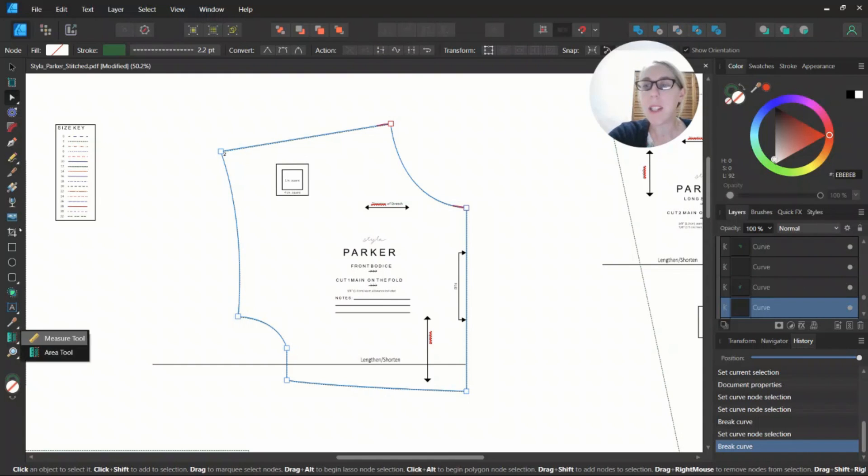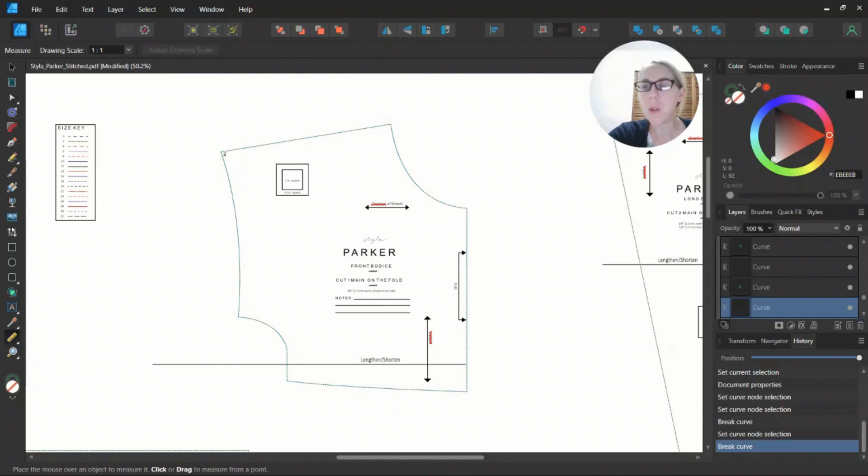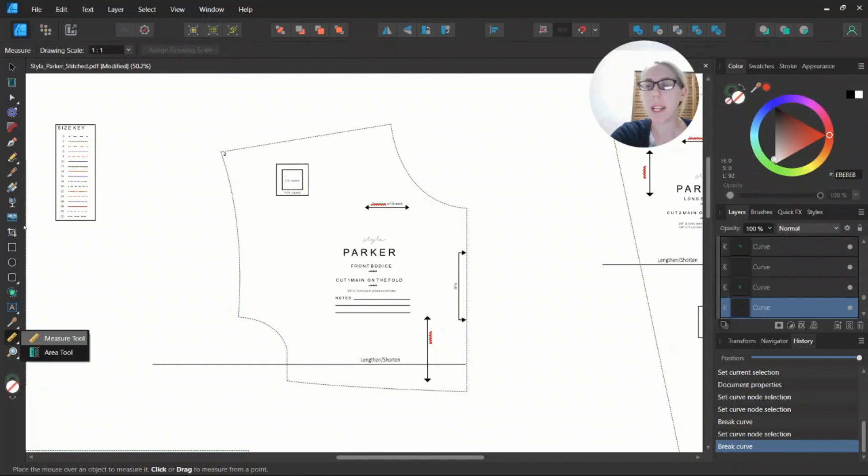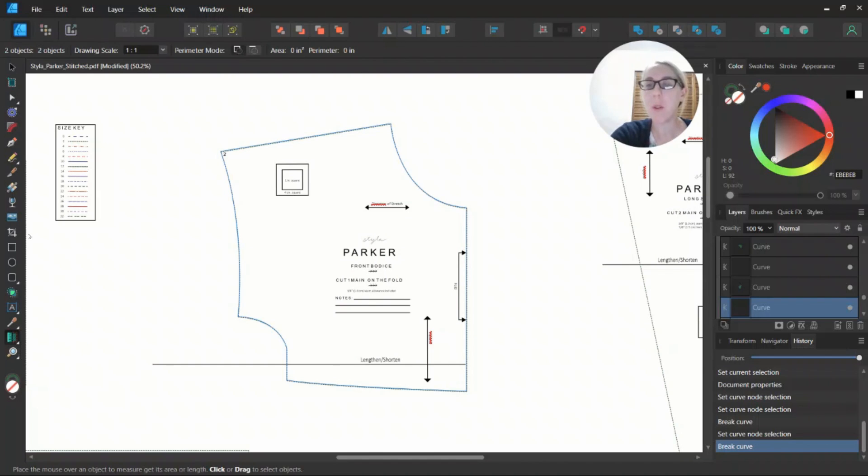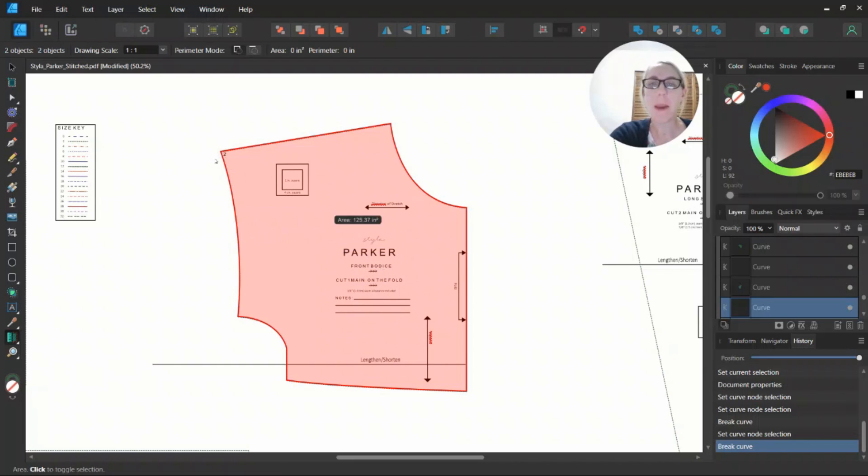Then come down to the Measure tool. It will be a ruler if you click the arrow right next to it. We're going to select the Area tool. We'll come over to the pattern piece and it highlights it all.